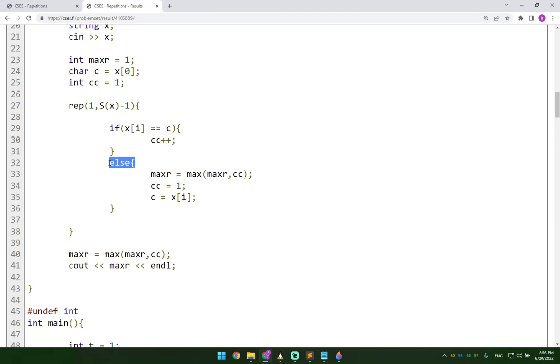In the other case, which means that we find a different character than the one that we currently have. What we do is we use this line here to store the new max.